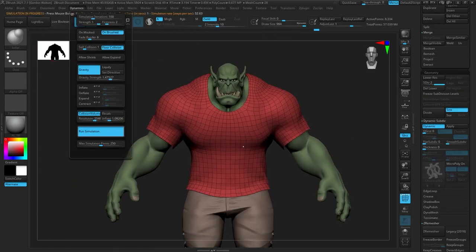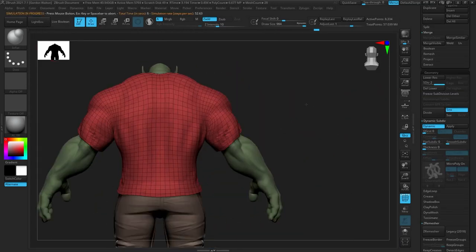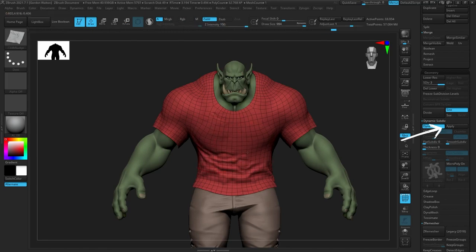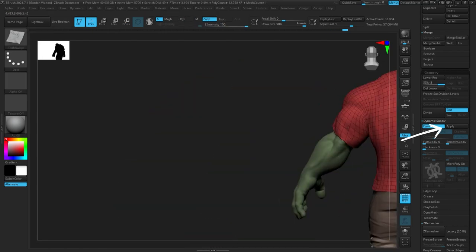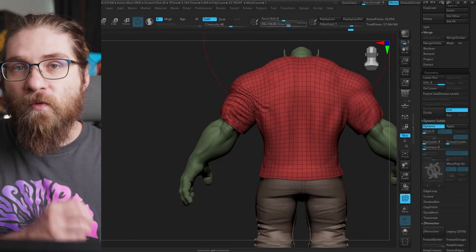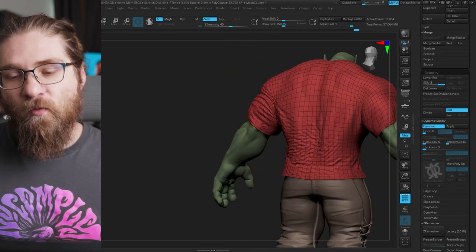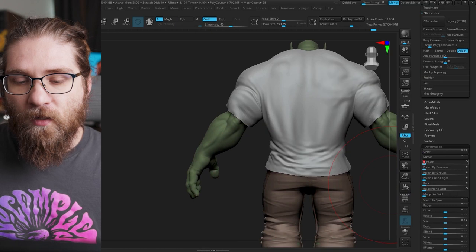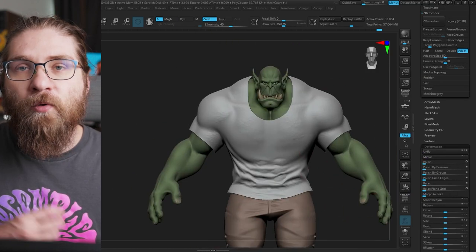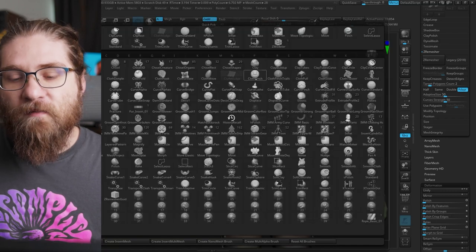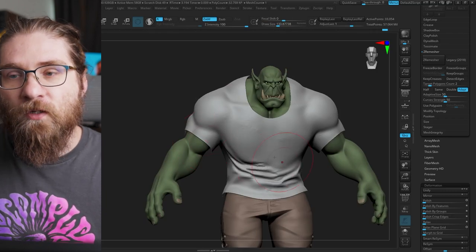If you want to convert your micro poly to actual geometry — say you want to export it to bake down to a normal map — just go to the top of the dynamic subdiv menu and hit apply, and it will convert to actual geometry. Once you do this it won't be as easy to work with, because it's no longer driven by the original mesh; it's its own thing. Probably save this as the last step if you need to convert it to geo.